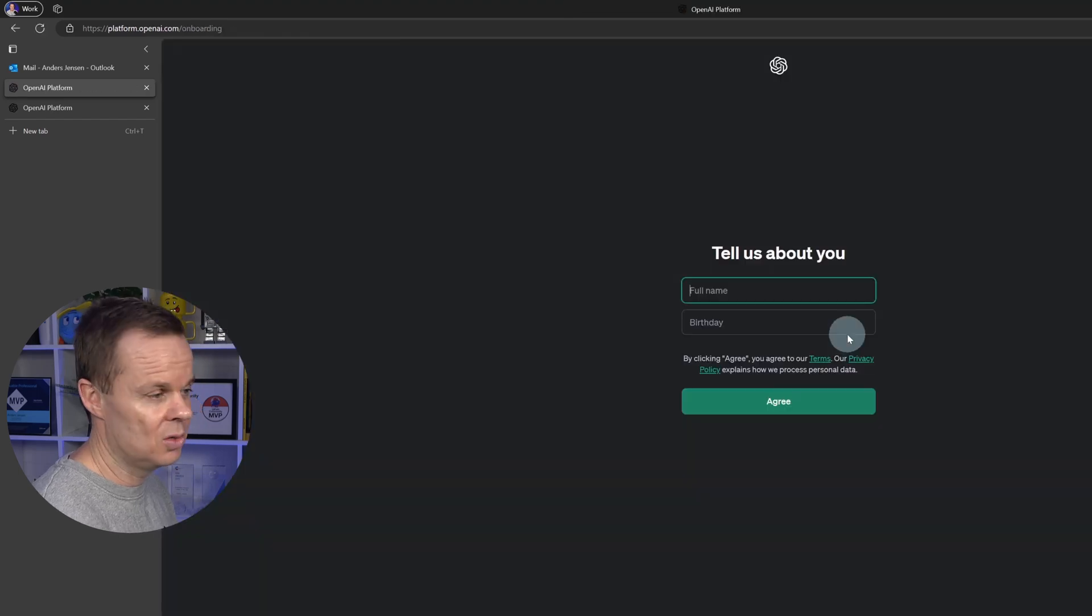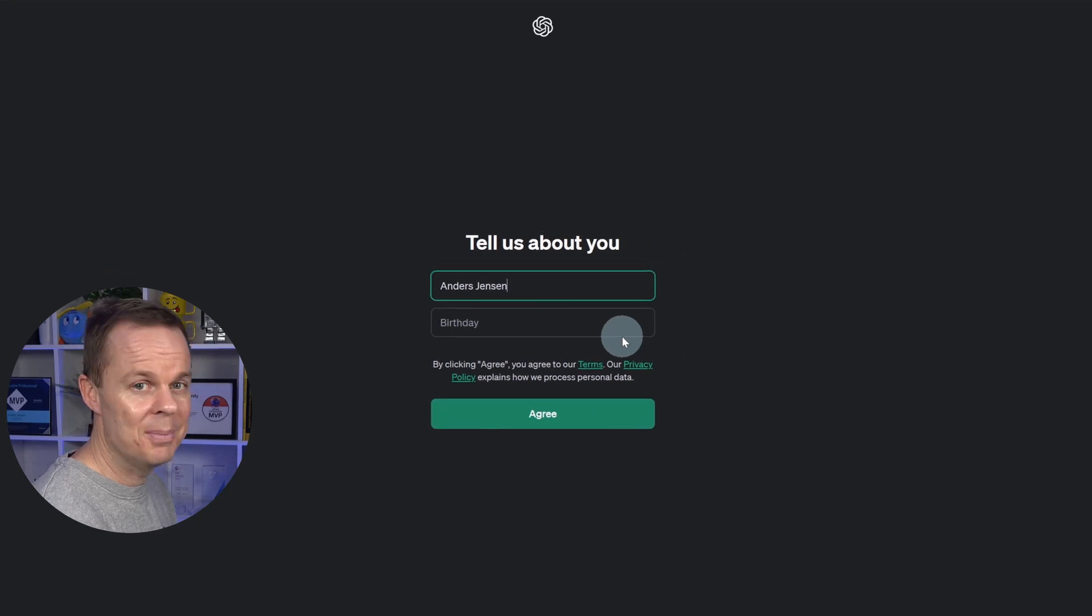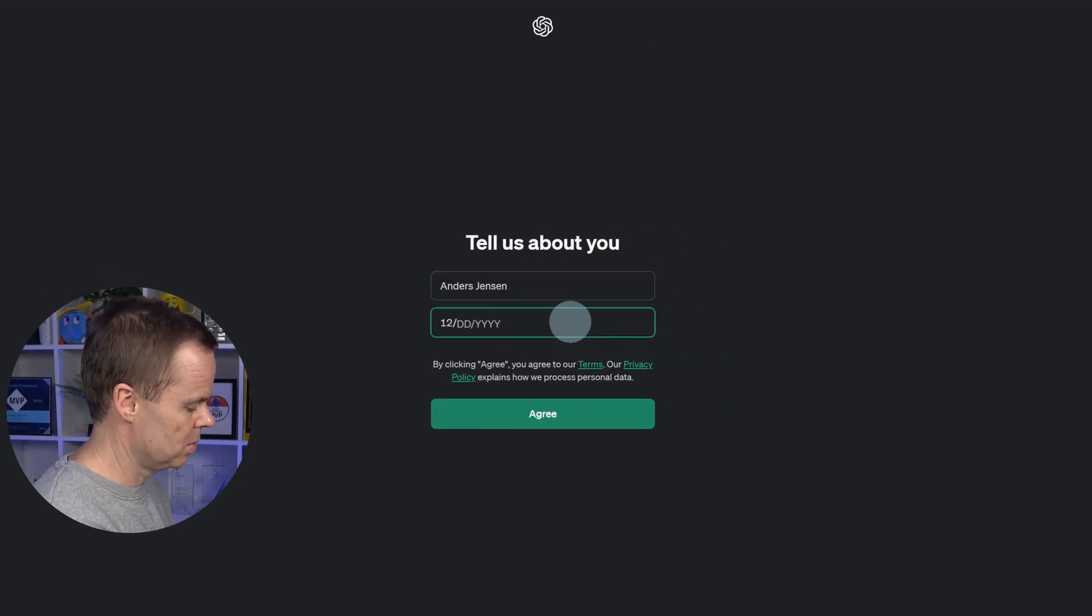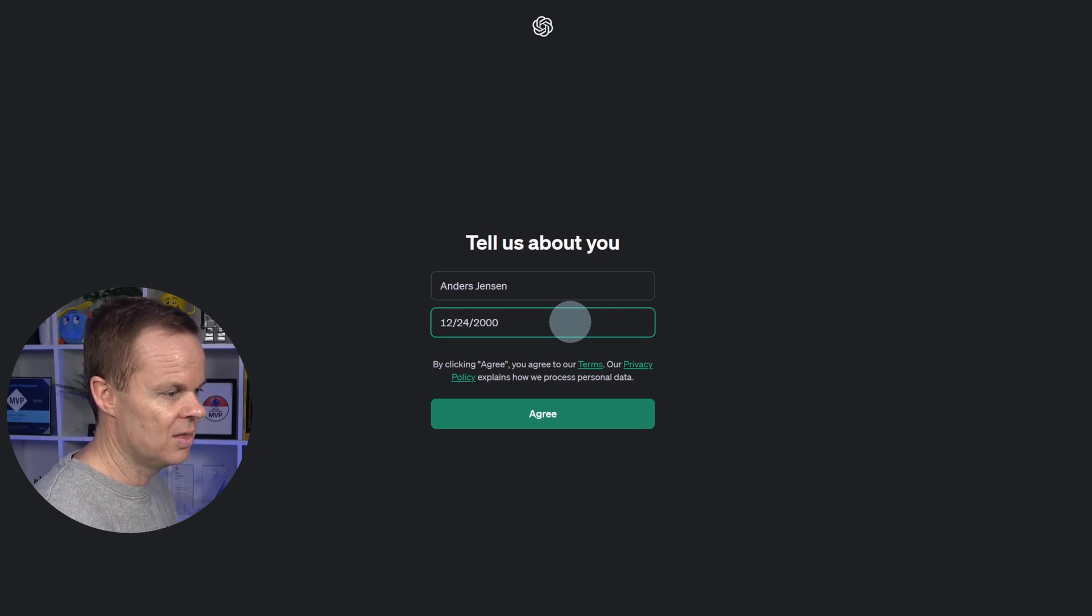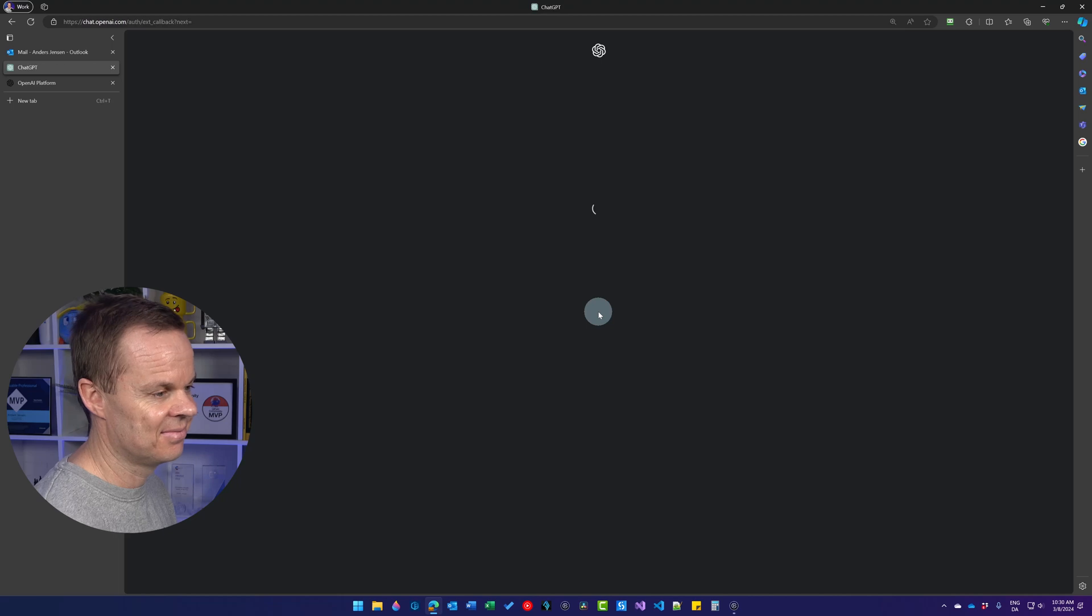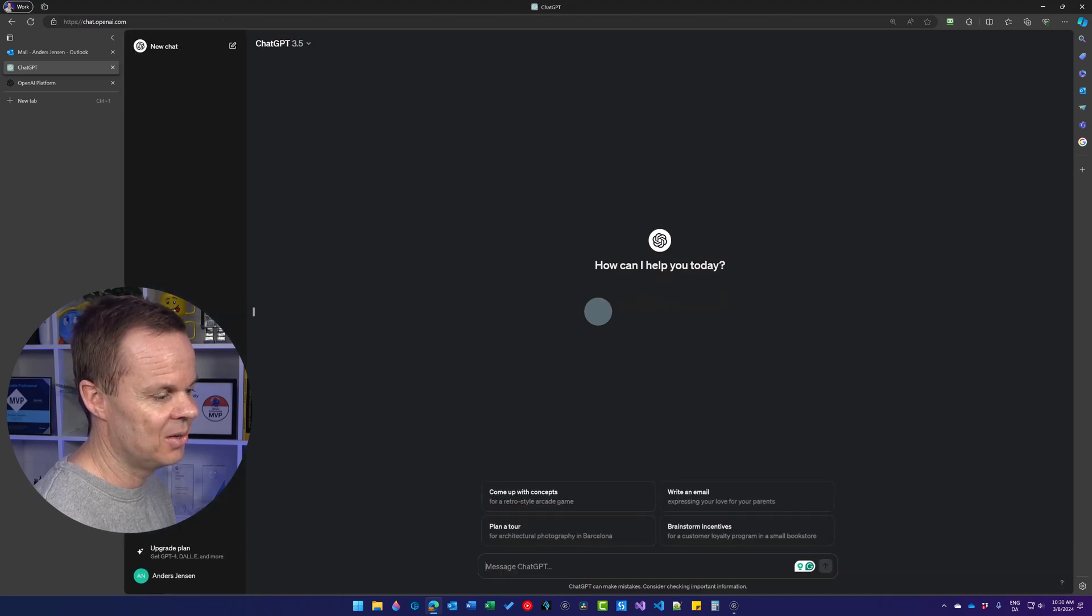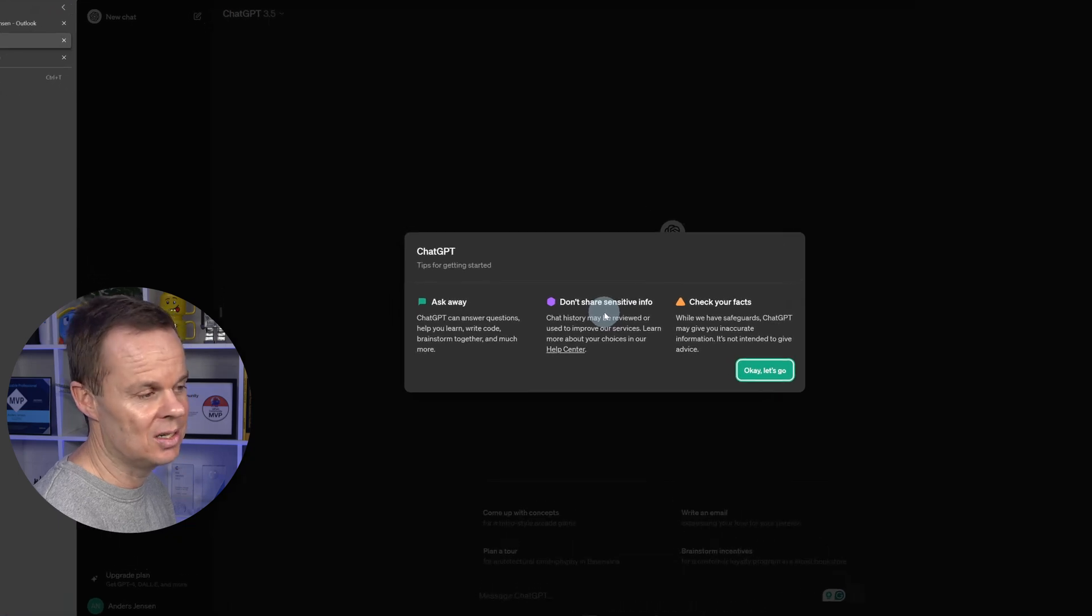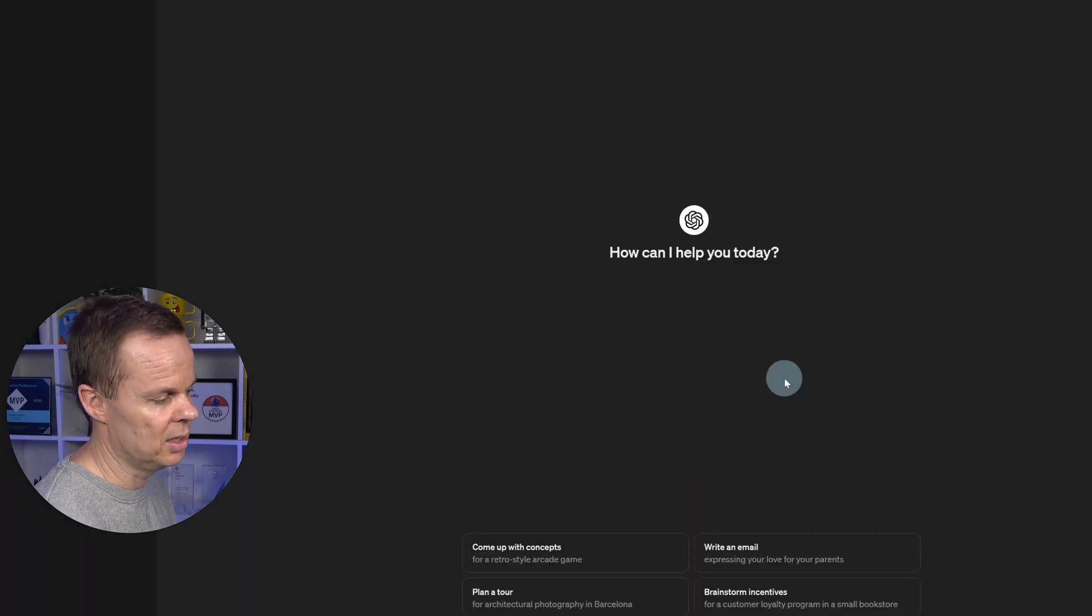Then you want to fill in your full name and your birthday. Then you click Agree, and now you have a basic ChatGPT account, so click OK, let's go.